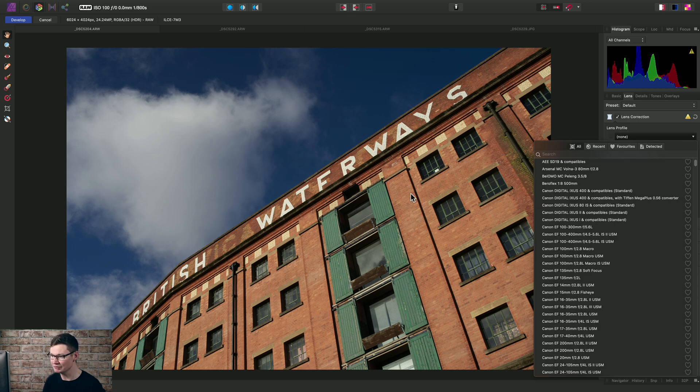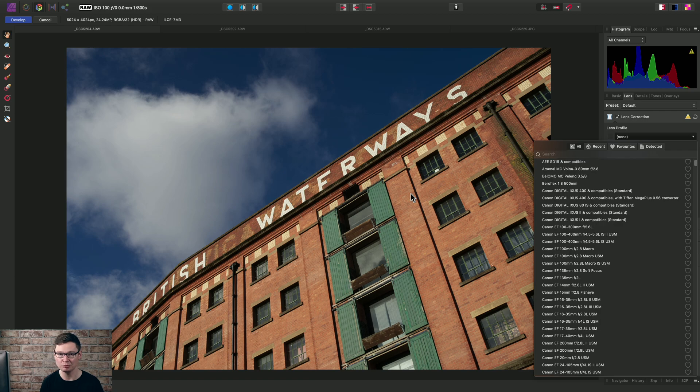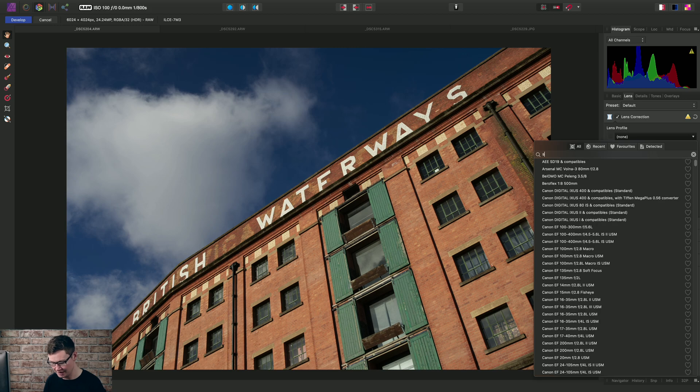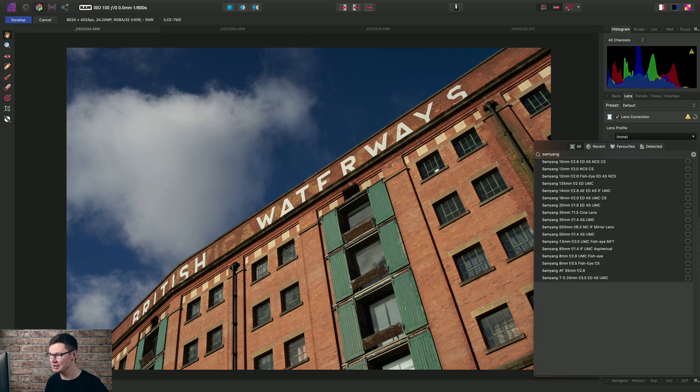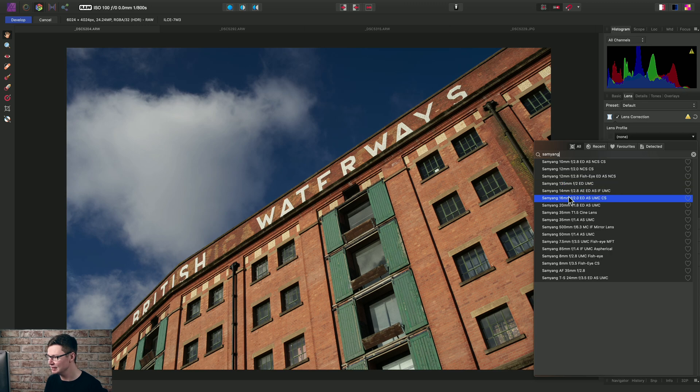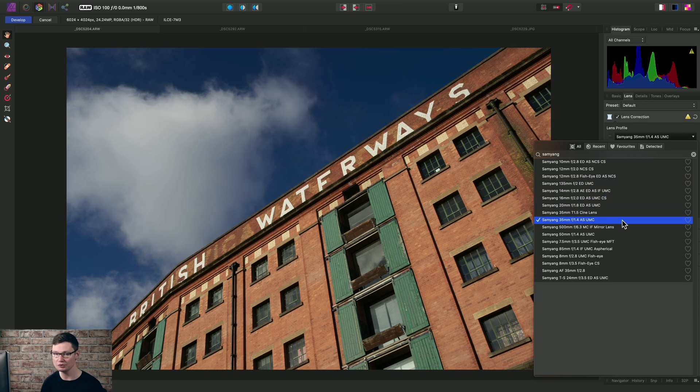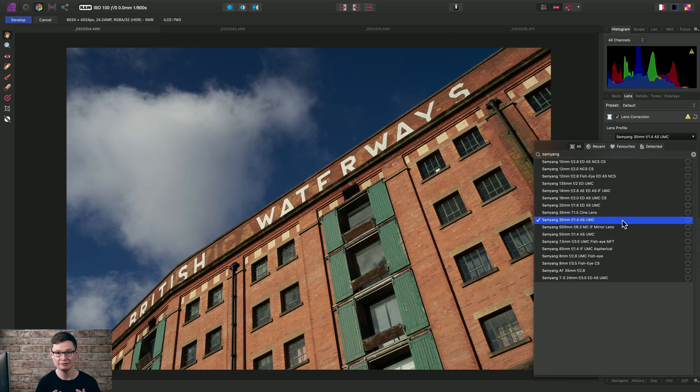Now I happen to know that I shot this image with a Samyang 35mm f1.4 lens. So I can click into the search box here and start typing Samyang to narrow down the list of lenses, and there is my lens here. So I can just click to apply the relevant correction.